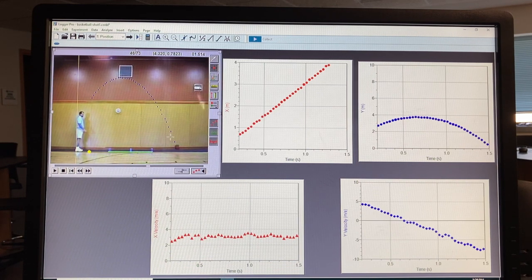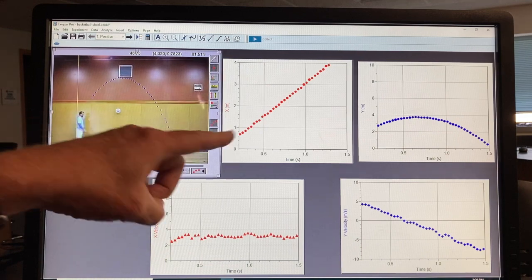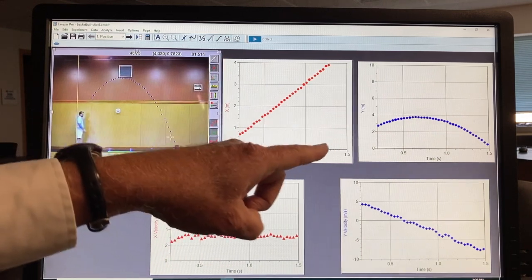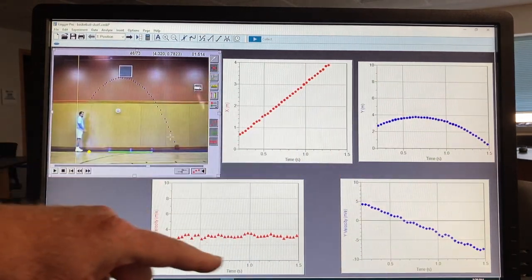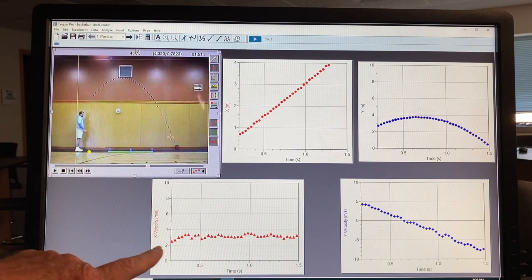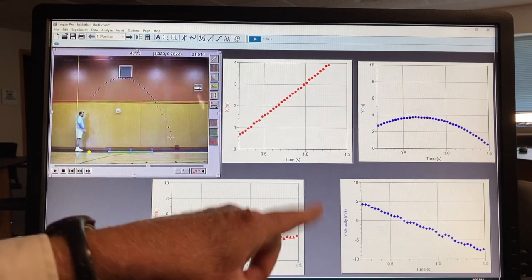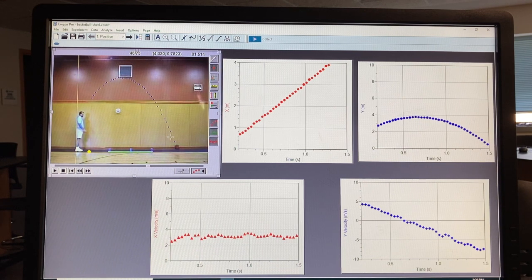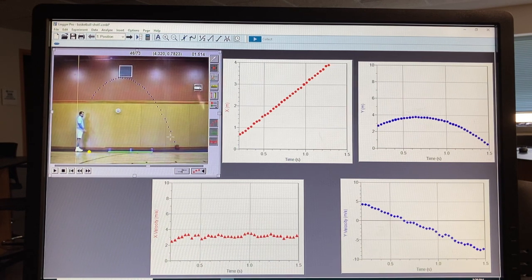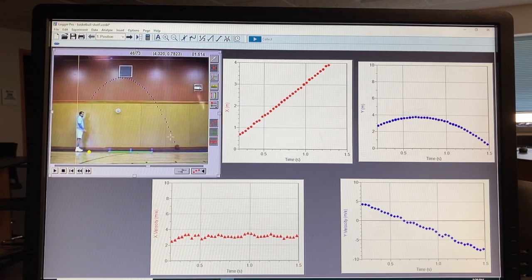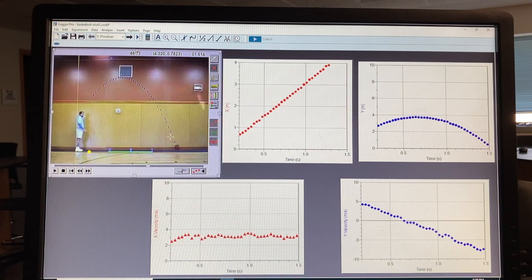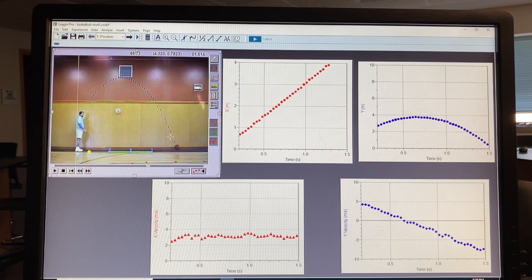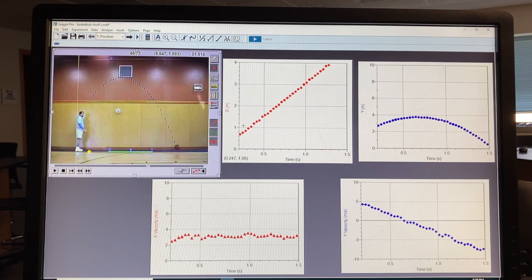All right, so here's the X horizontal position versus time, the Y position versus time, the X velocity versus time, and the Y velocity versus time. So what we're going to be doing is looking at the slope of each graph.